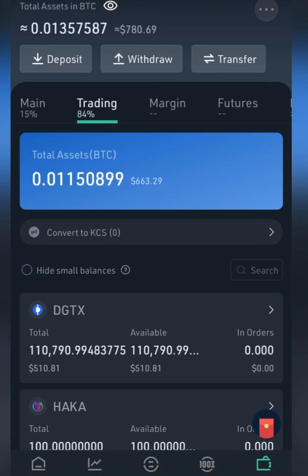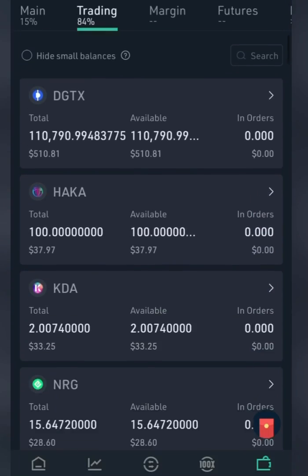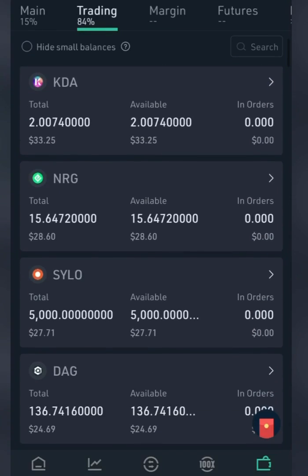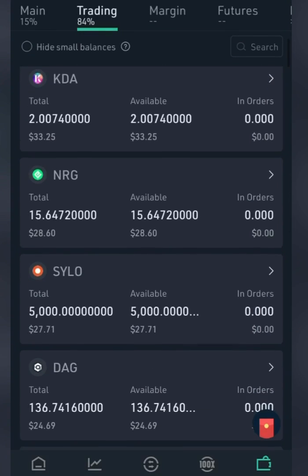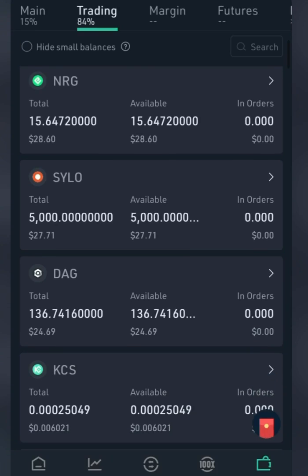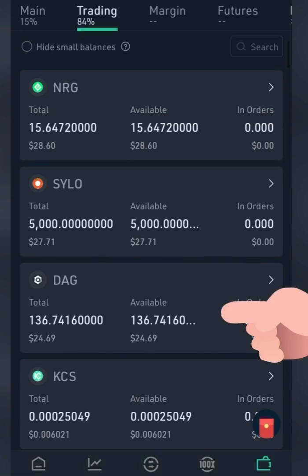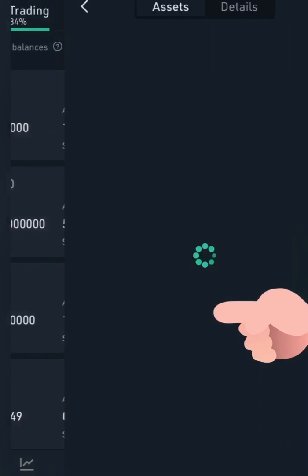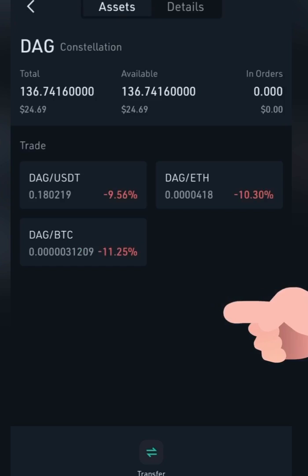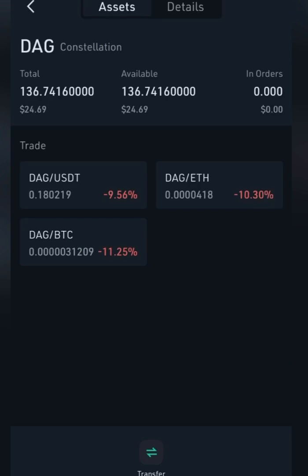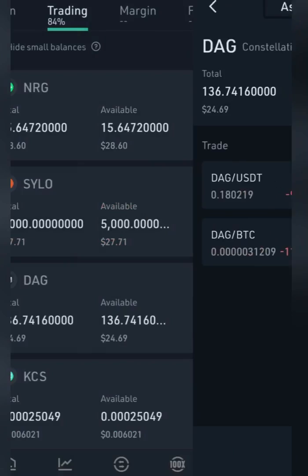I want to change some coins to USDT, so I'm just going to do a quick run. Which should I choose? Let's say I choose DAG — I want to change DAG to USDT.